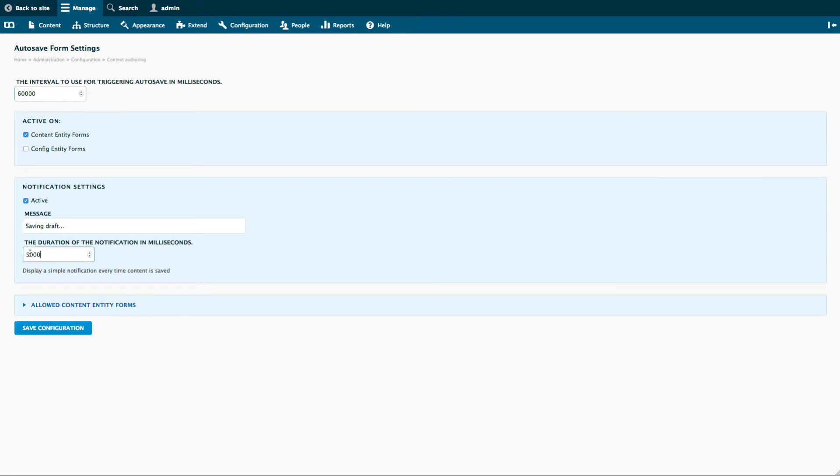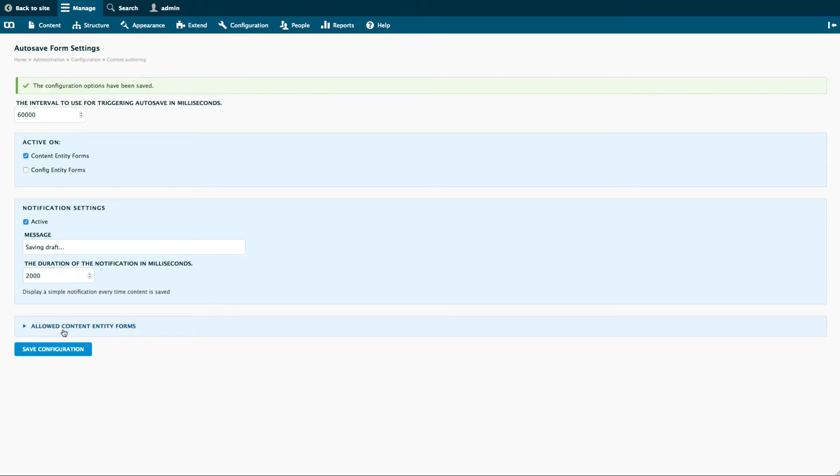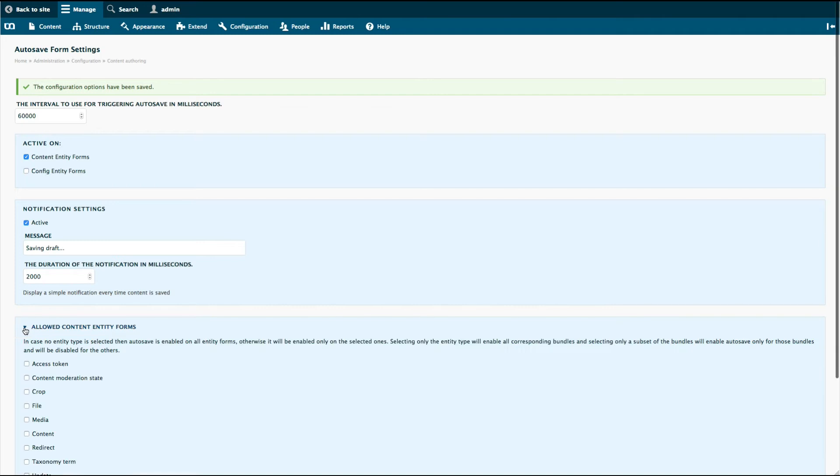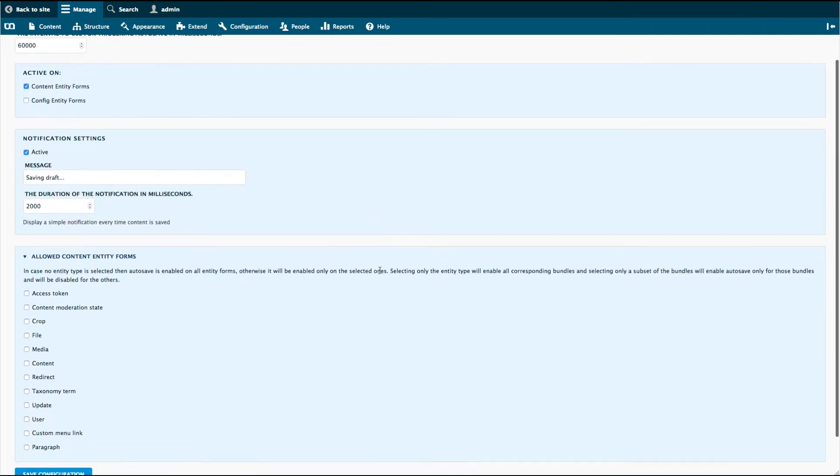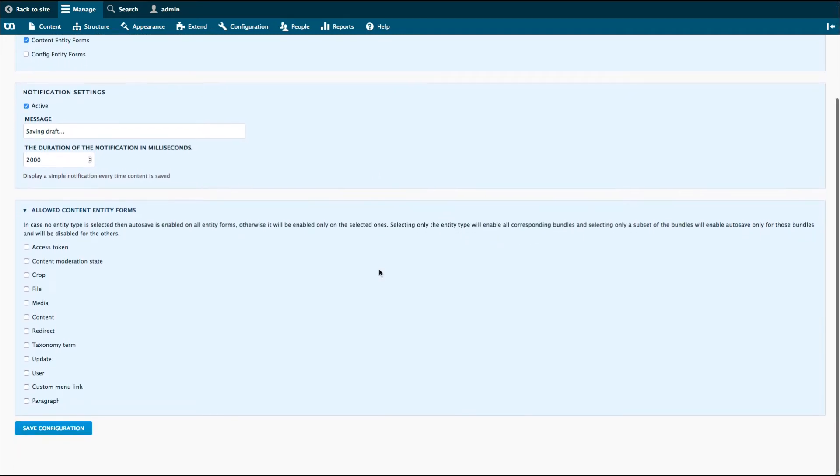You can also set the time for how long the autosave modal will appear to the user. You are also able to customize on which entity types and forms autosave should take effect on.